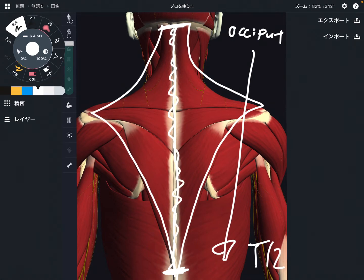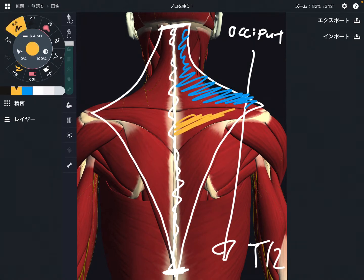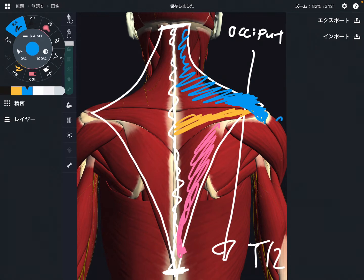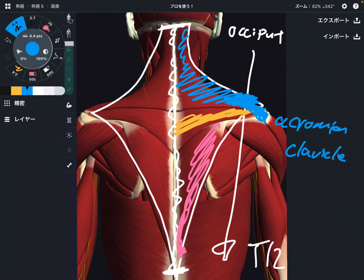The insertion is a little bit unique. Let's divide the trapezius into three parts: upper, middle, and lower. The insertion of the upper part is on the scapula — specifically the acromion and the lateral part of the clavicle. You don't see the clavicle in this picture, but this part attaches on the acromion and clavicle.